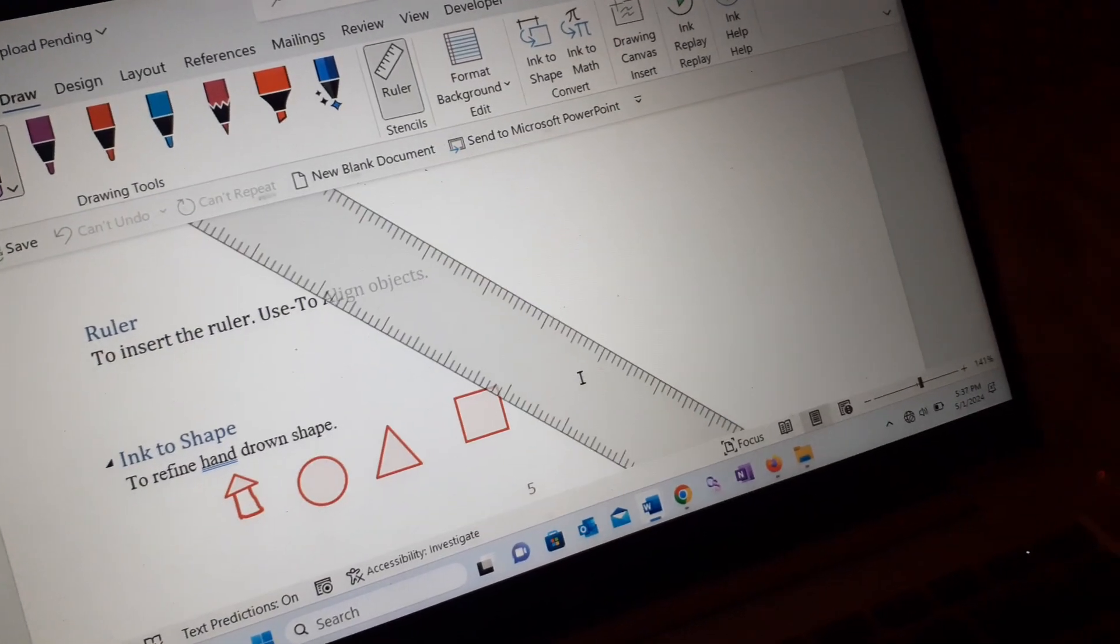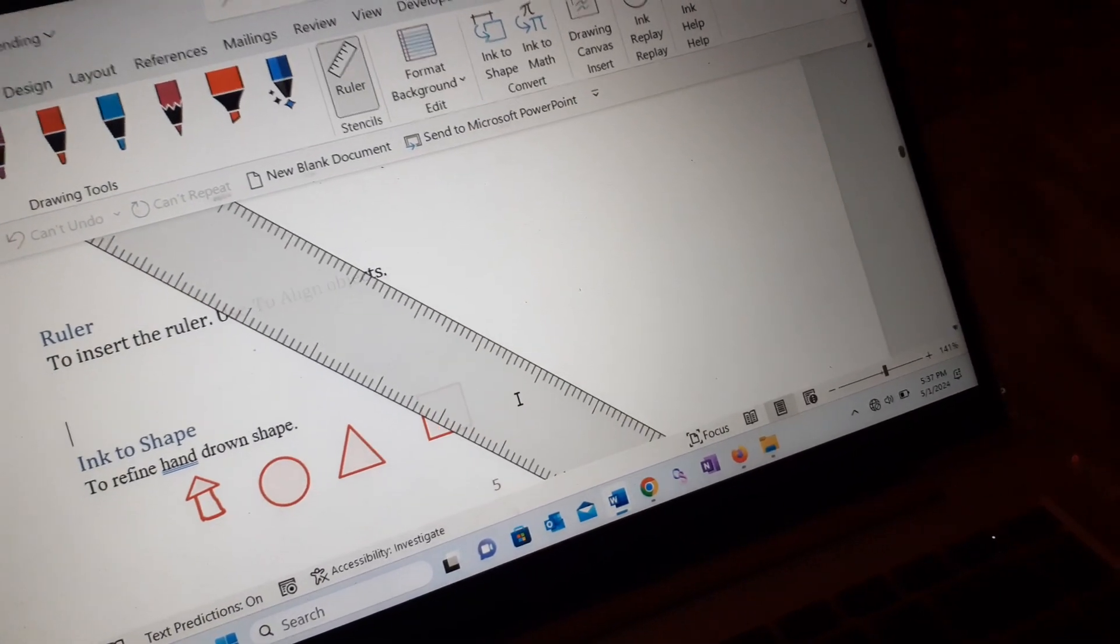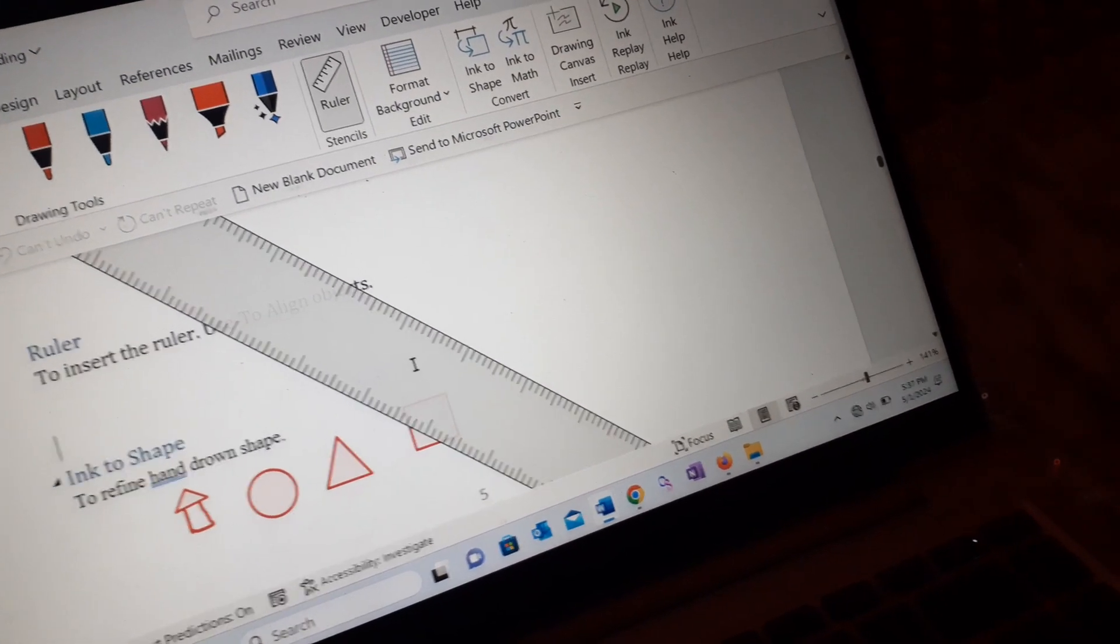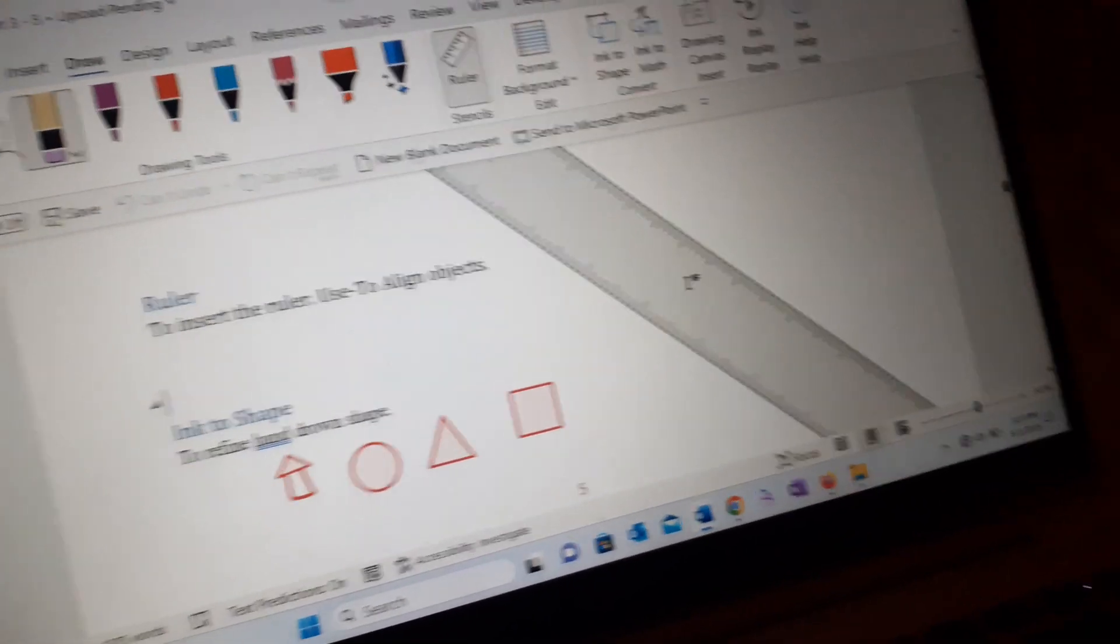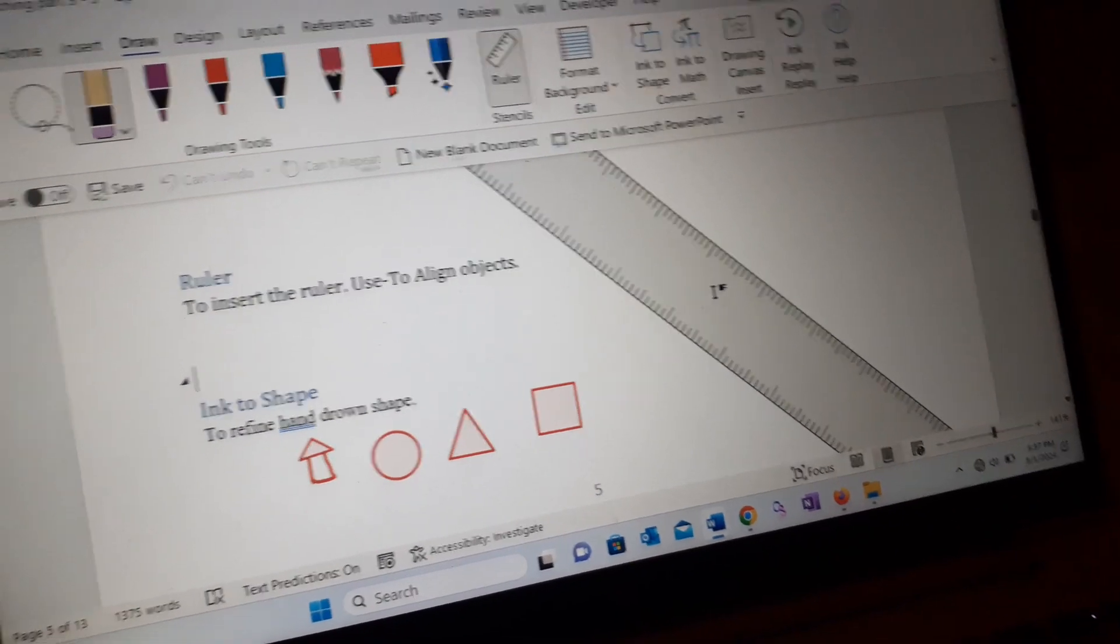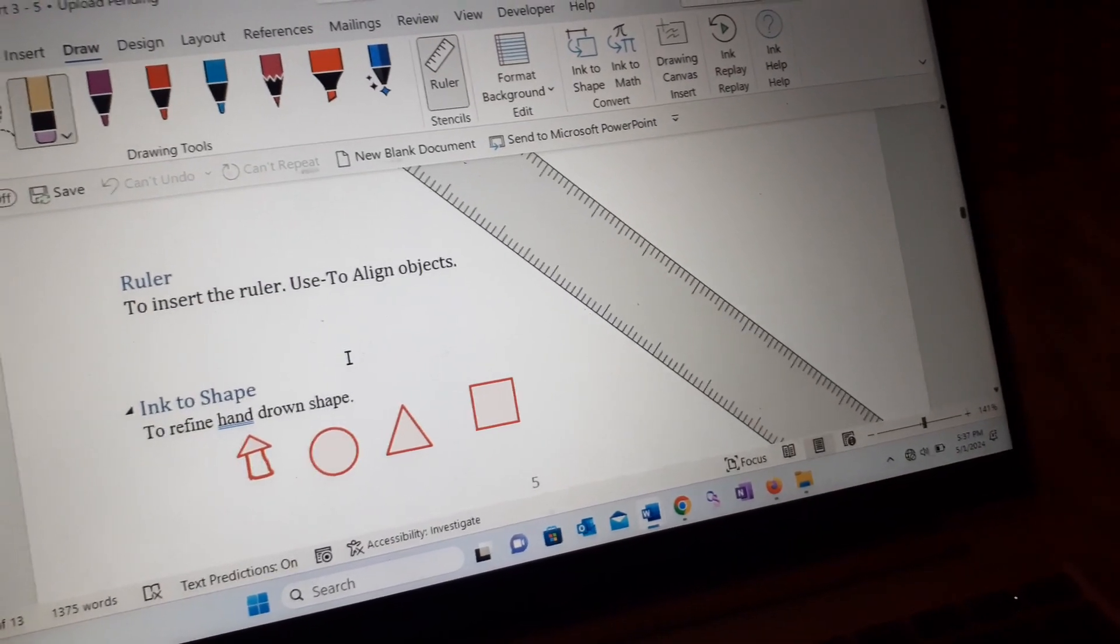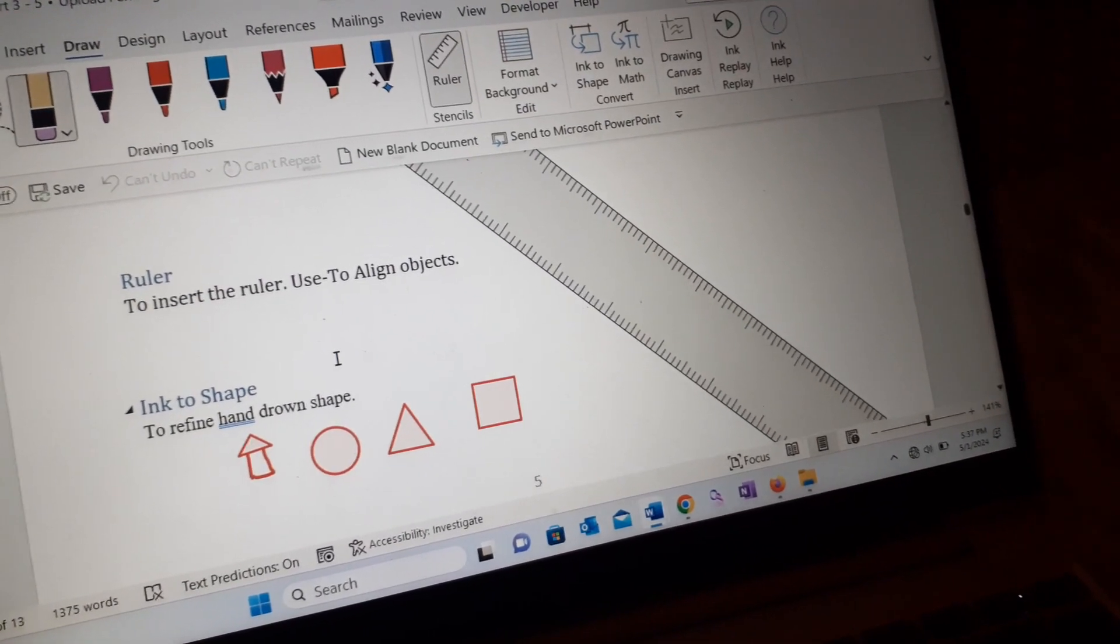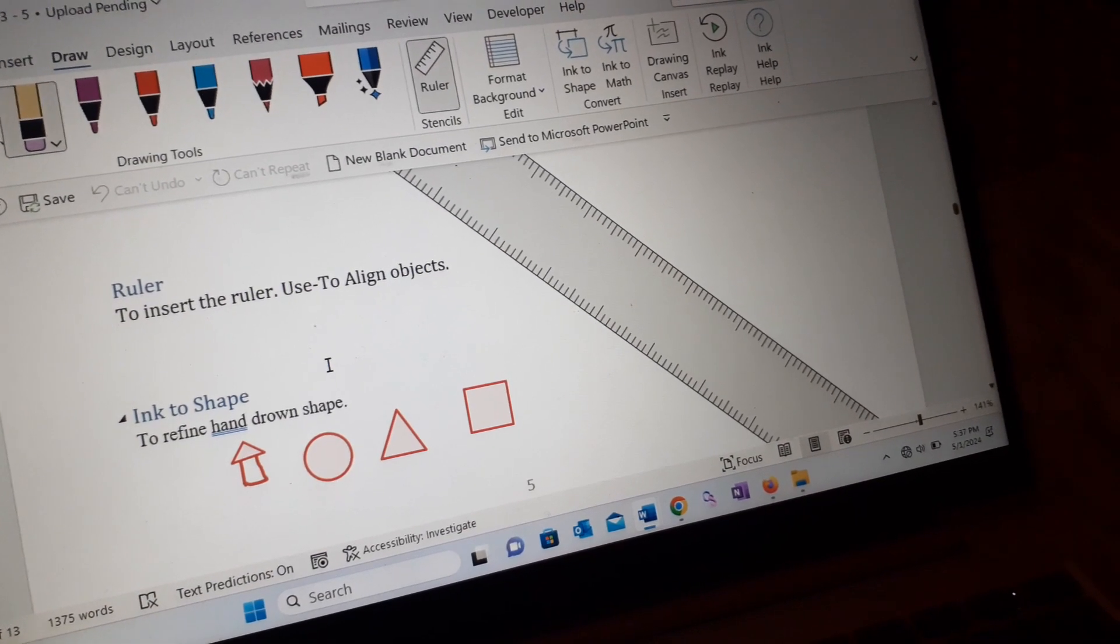And that will be actually one of the productivity tools we have been discussing so far. In today's topic, we have used to insert ruler to align objects.